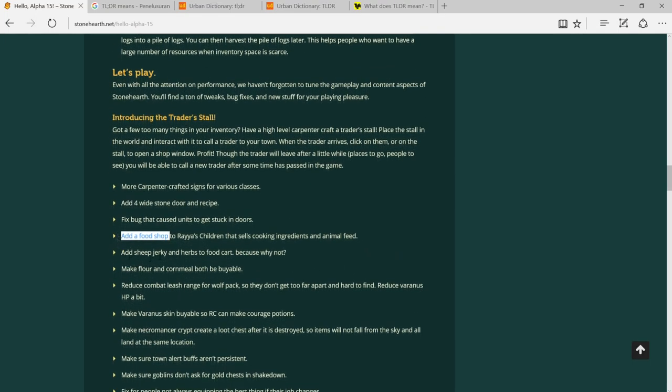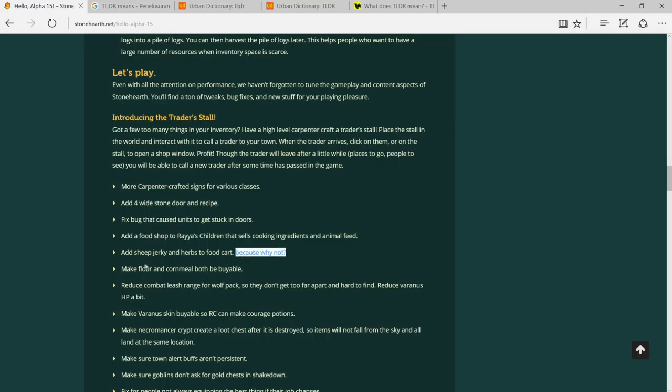Add sheep jerky and herb, because why not. This is nice. Make flour and cornmeal buyable. Reduce combat leash range for wolf packs so they don't get too far apart and hard to find. Make bearrun skin buyable so RC can make courage potions.